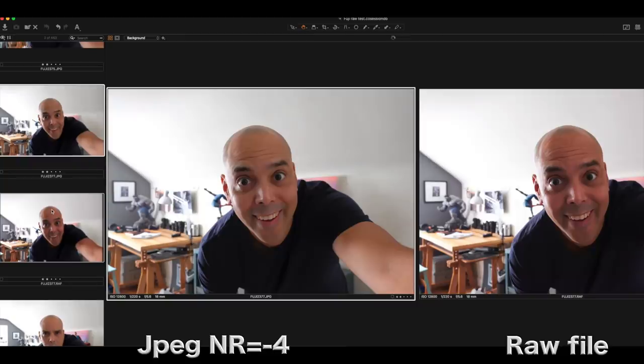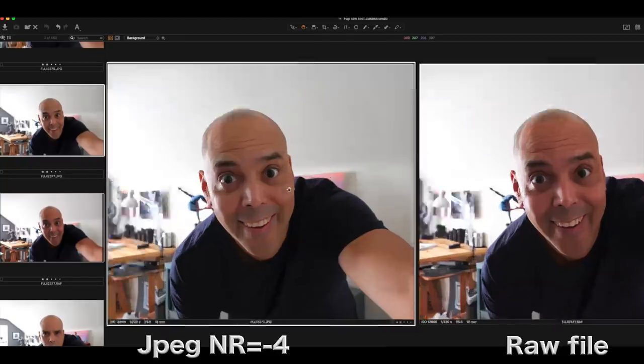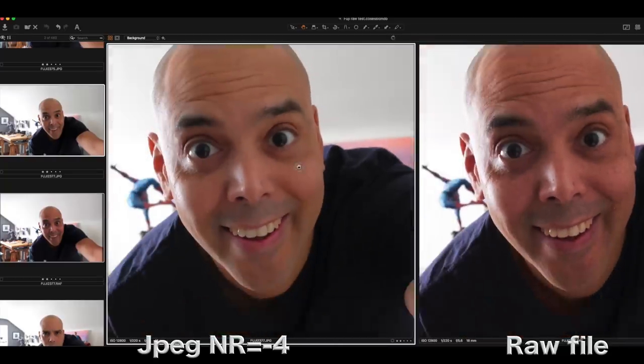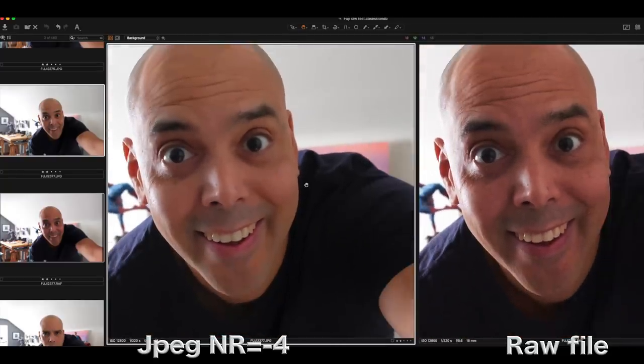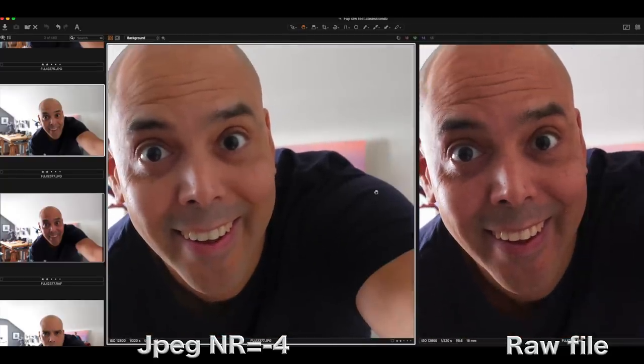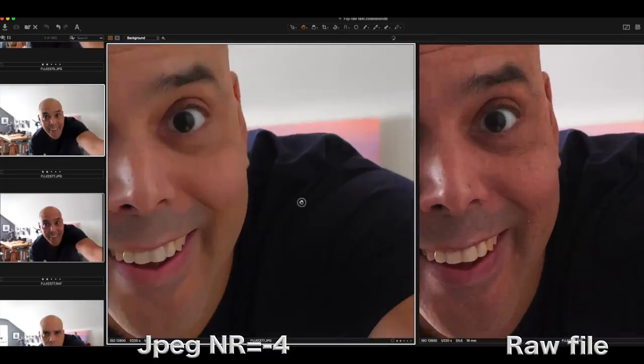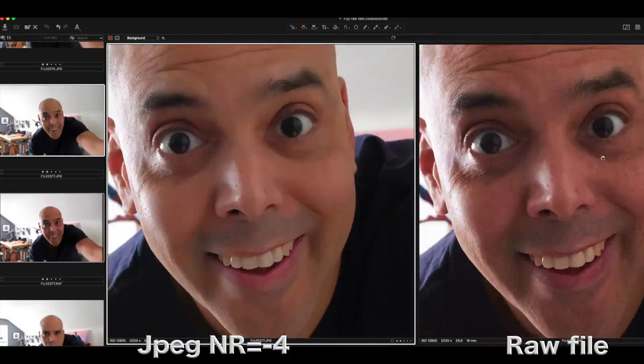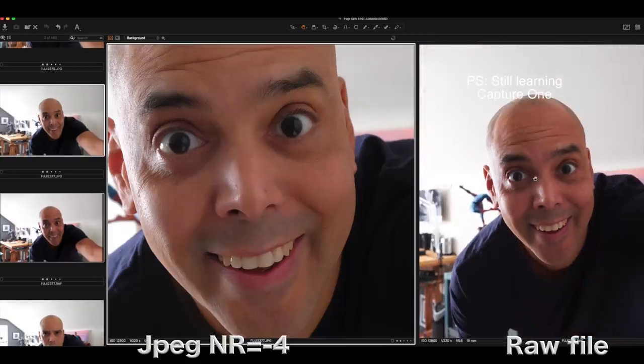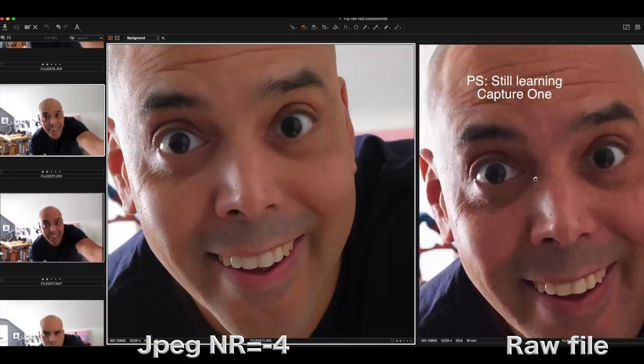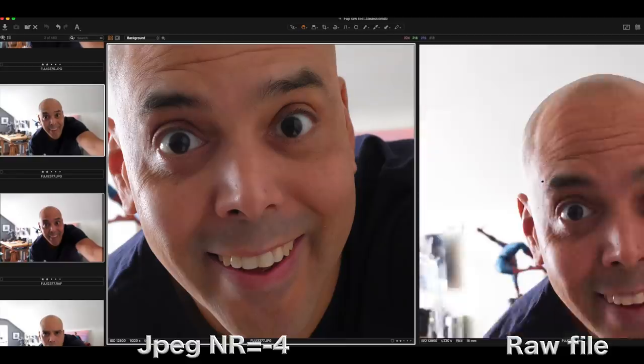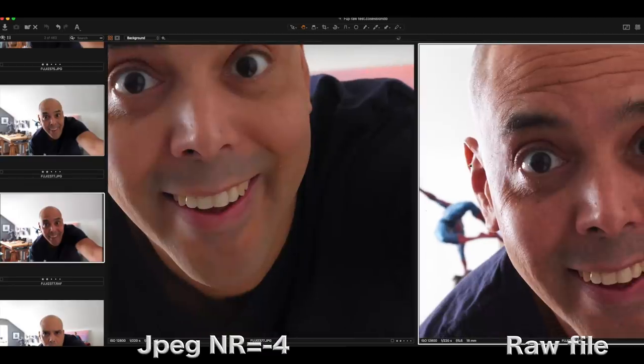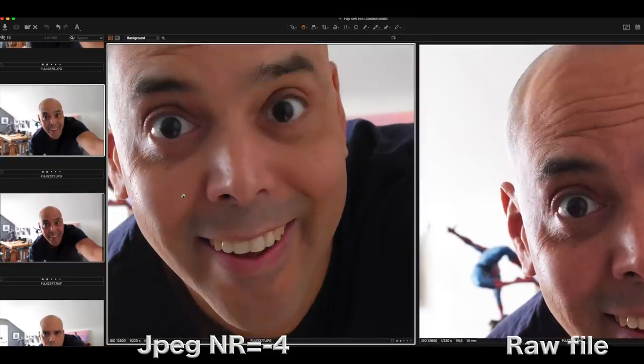Just to take a quick look at how much work, oh my God, look at my egg head. Just to see how much work this file is doing. Here's the, oh my God, it looks like I'm a burnt tomato. This is the raw file on the right that needs a lot of work. It's got all kinds of blotchiness going on, but you can see the noise reduction taking place in the JPEG right here.